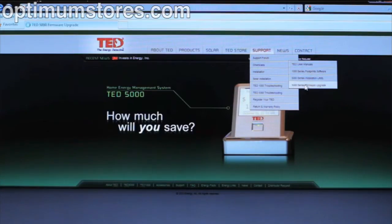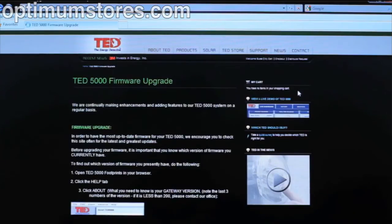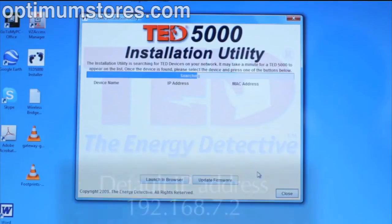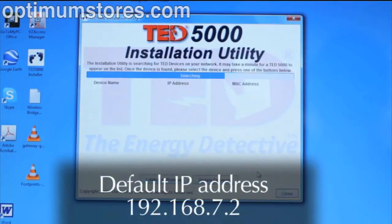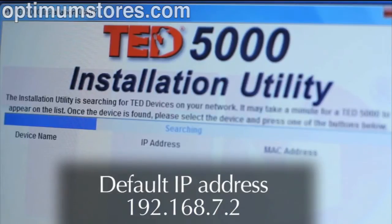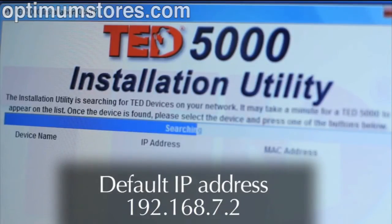Please watch our firmware upgrade video prior to downloading. The installation utility should return an IP address that has been assigned by your router. If the utility returns the default IP address of the gateway, which is 192.168.7.2, or does not find the gateway at all when scanning, this may indicate a problem with the router settings.